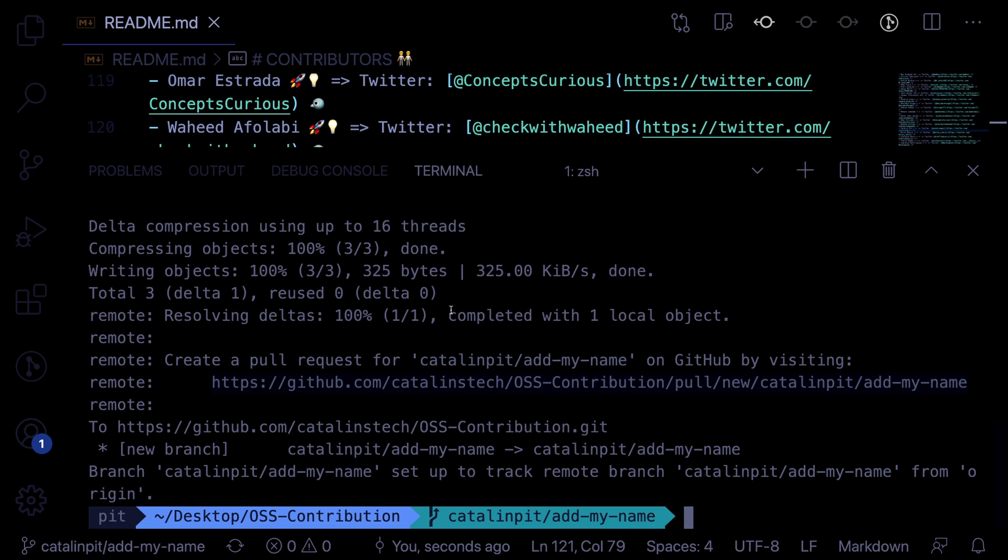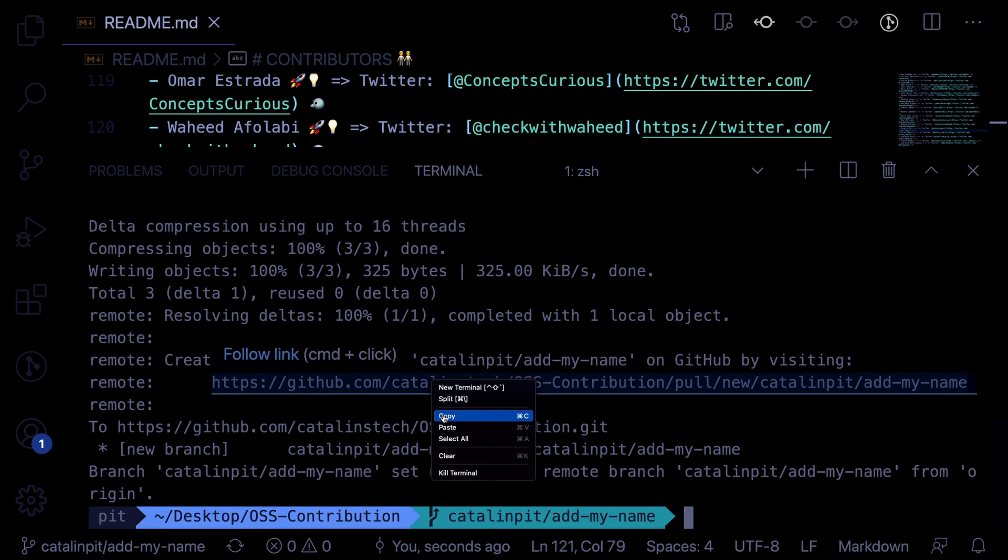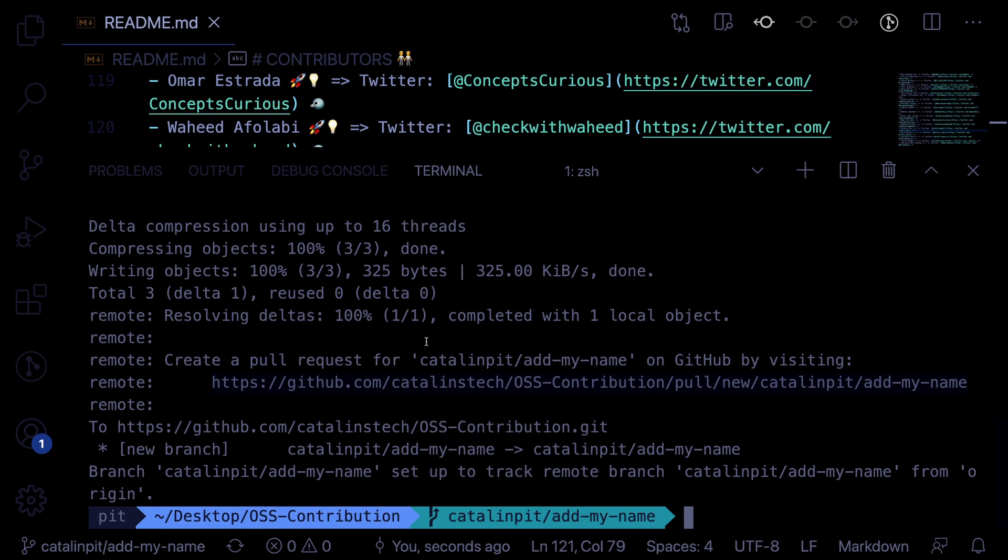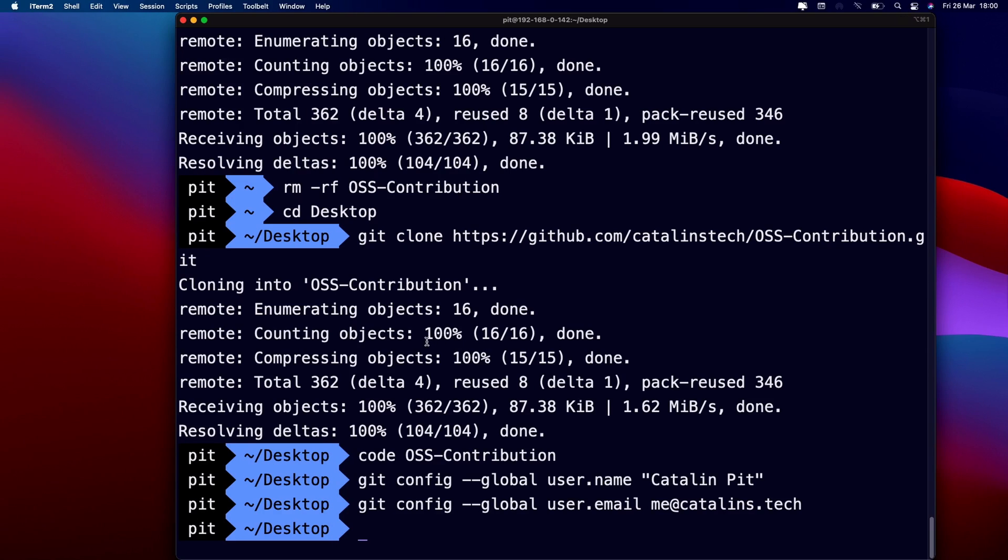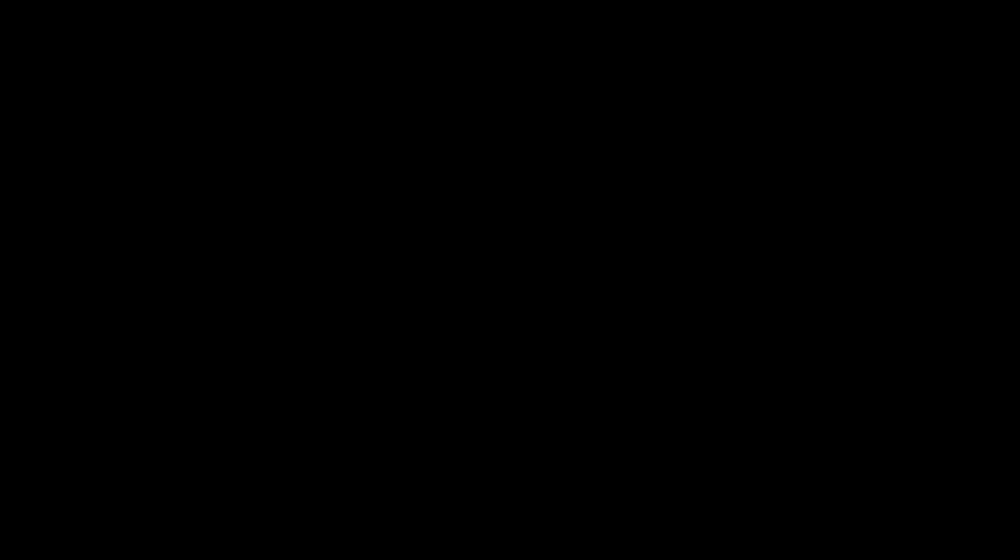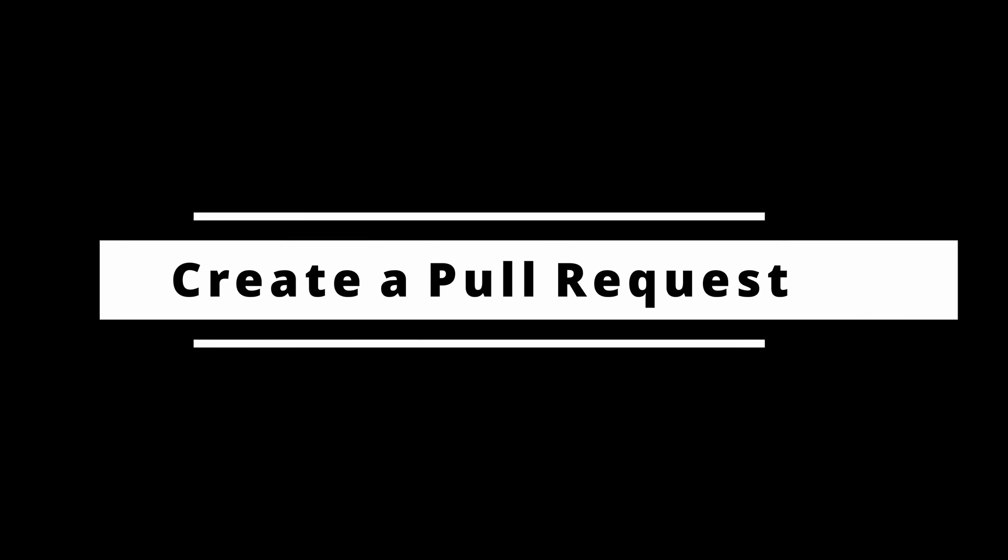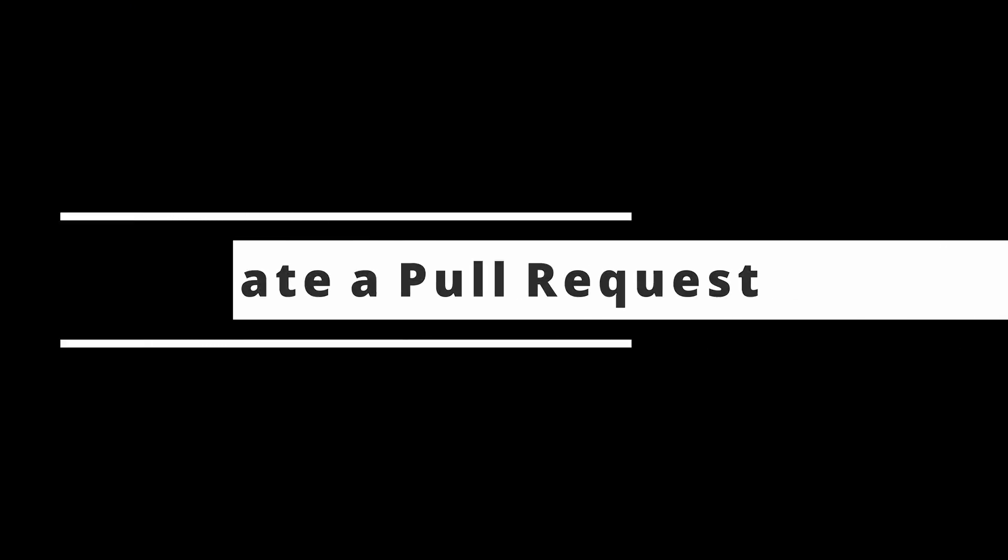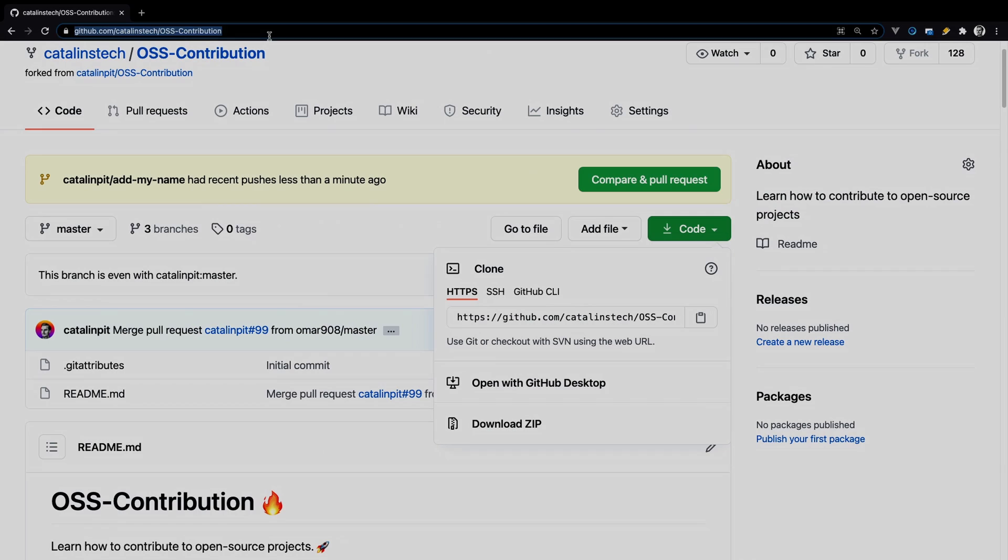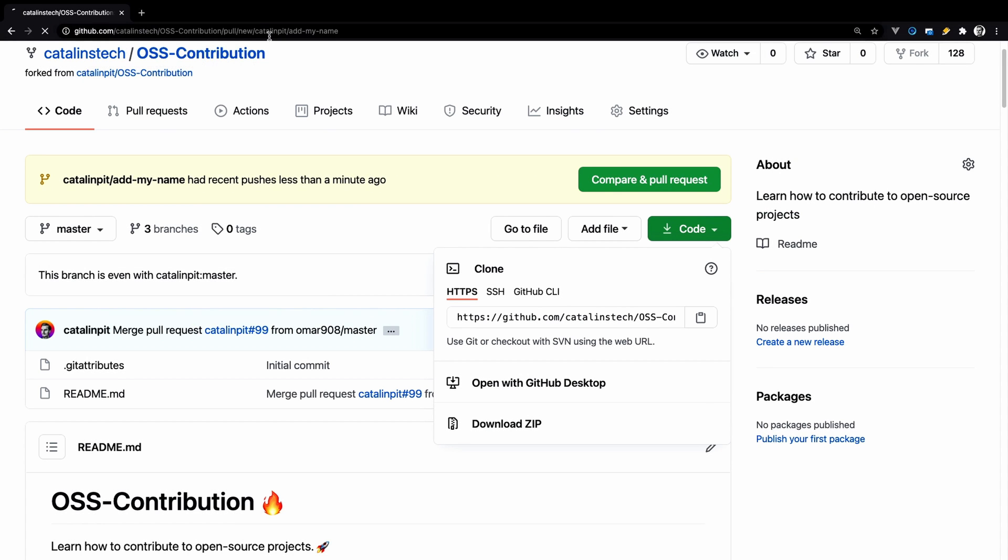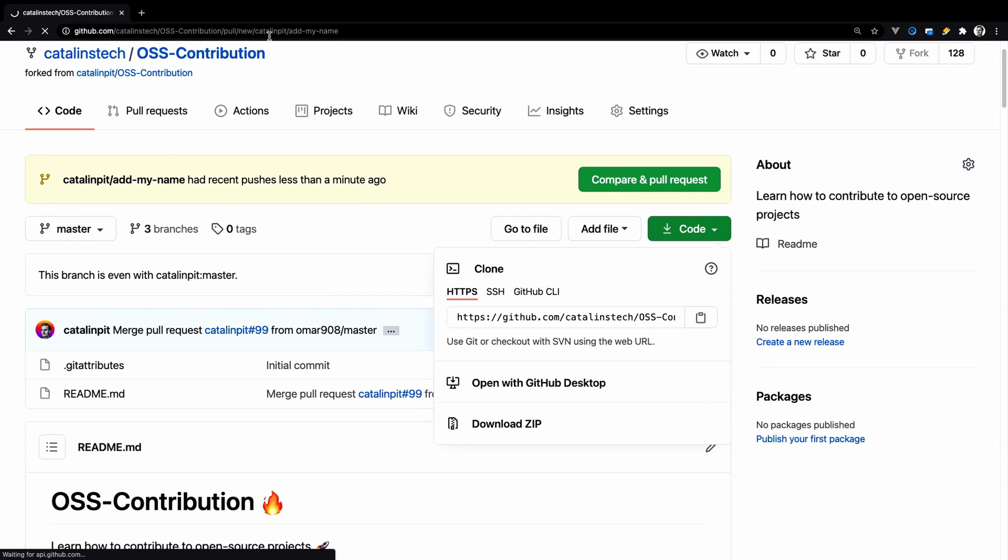Then you can see you can create a pull request by simply clicking on this link. In my case, I'll just copy it and then go to the browser and paste it here.